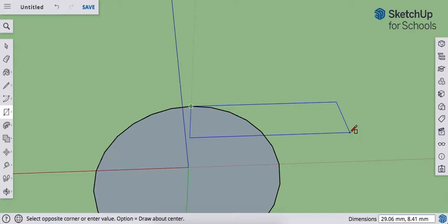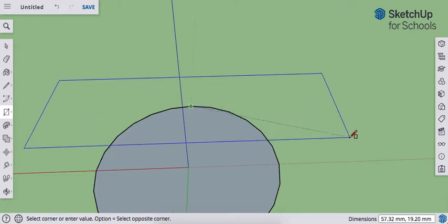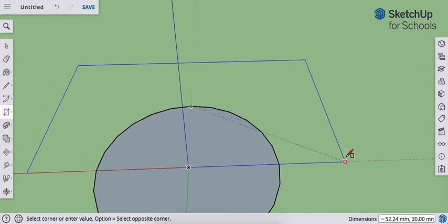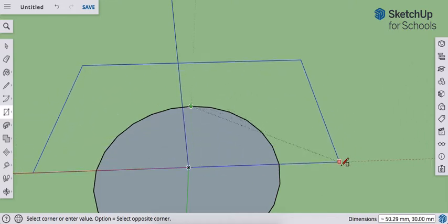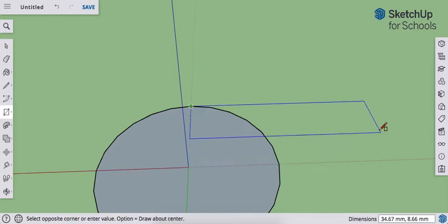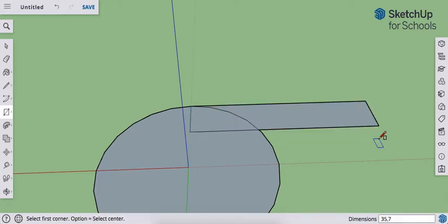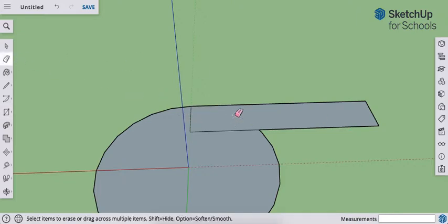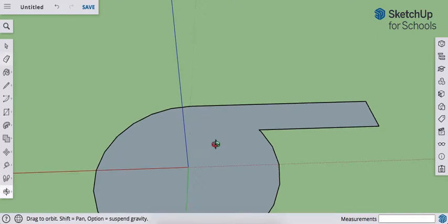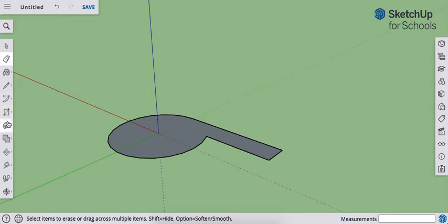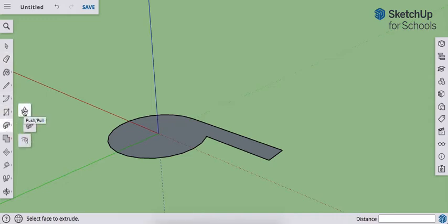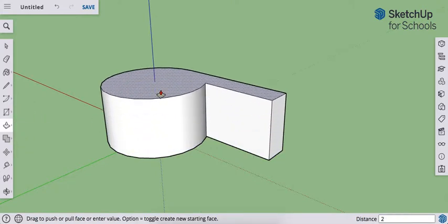If your rectangle looks off, hit the control key on PC or the option key on Mac to return it to the correct view. Type in 35 comma 7 and enter. We can now delete these three lines — we don't need those. We're going to build the right side. We want everything to have a thickness of 2 millimeters, so push-pull this up 2 millimeters.